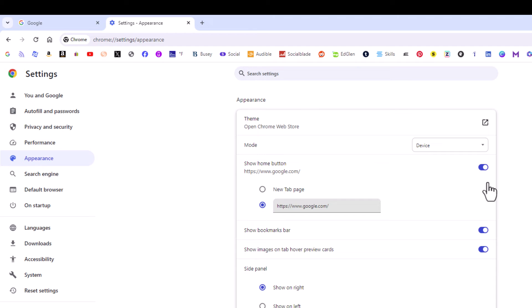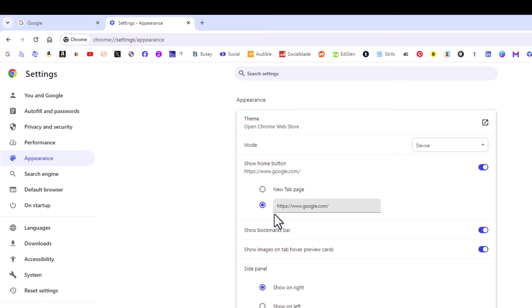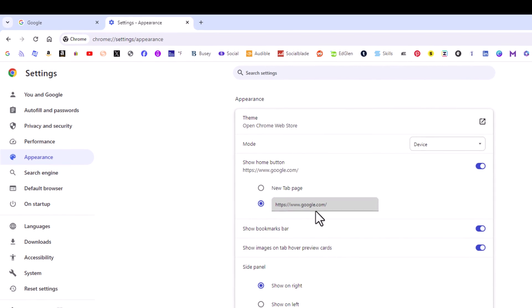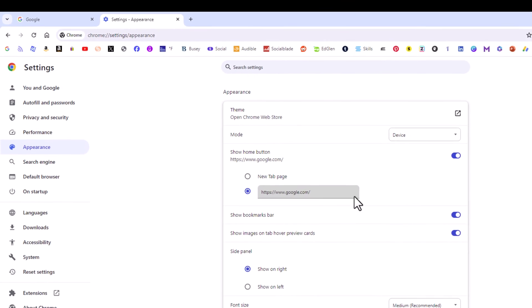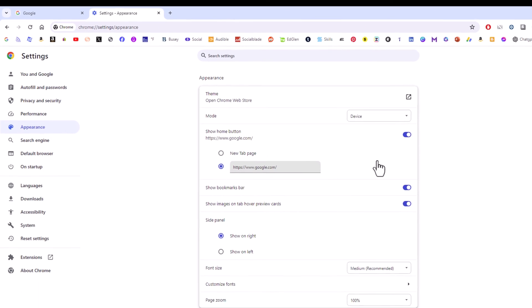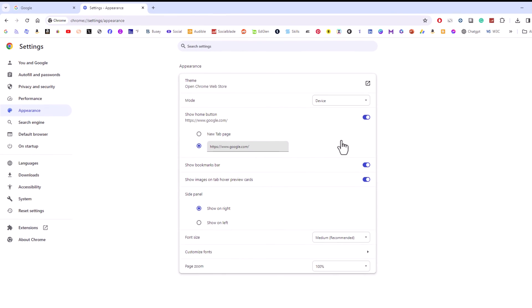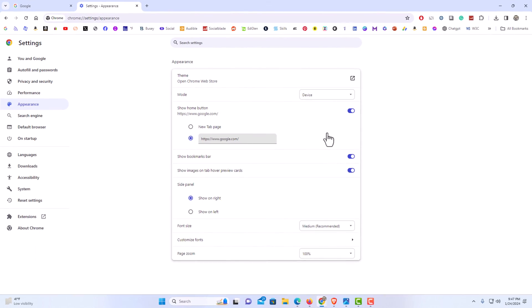If you have it toggled on, by default it usually has new tab page selected, but you could set a custom web page right here. You just toggle this bottom one on and then put in whatever website you want. Like I said, mine's connected to just google.com. You could place any URL in here to connect your home button to. But that is how to enable or disable the home button in the Google Chrome web browser.